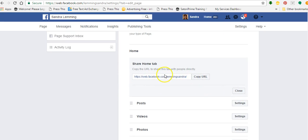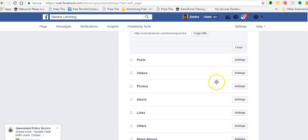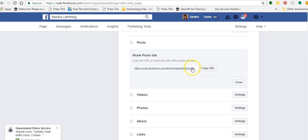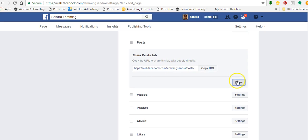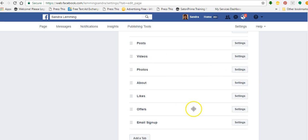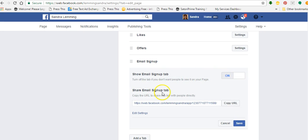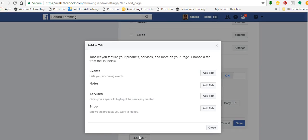I can adjust the settings here. I can copy the URL — that's the URL I would share with people so they can come to my homepage. Posts — I can check my post settings and share that URL too. If I want to do videos or photos, I can do that. There's show email sign-up tabs, share email sign-up tab — I could copy that URL and share this email sign-up tab with people once I've configured it. And down here you can add a tab — events, notes, services, shops — you can add any one of these tabs.